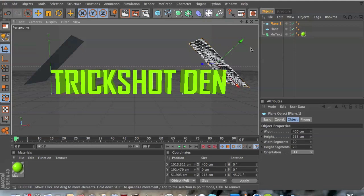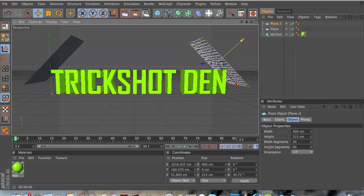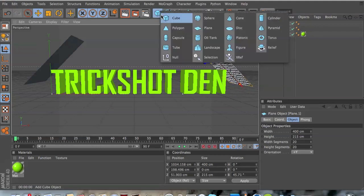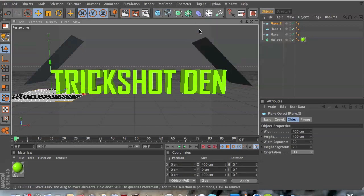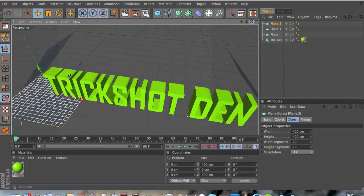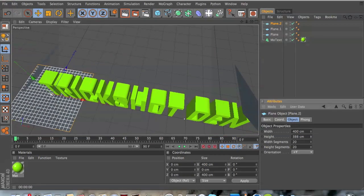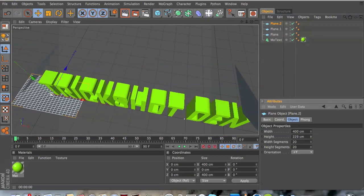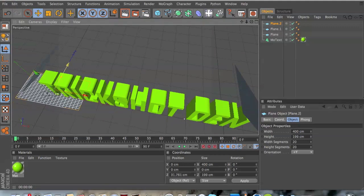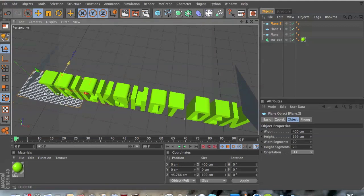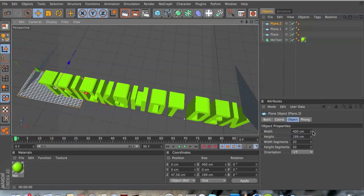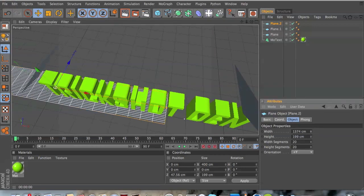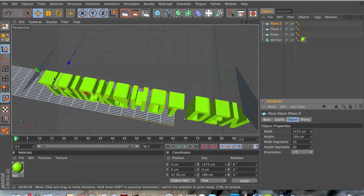So something like that and you want to go up here again, choose plane again, and you want to lower the height about there, place it on the middle. And you want to make the width to about there so it covers the whole text that way.